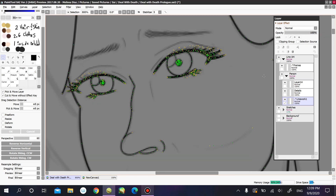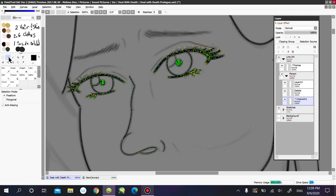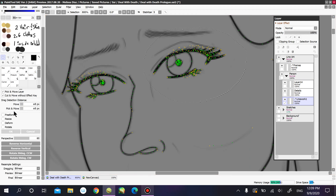I'm working on a line work layer. If you want to select a specific line work or an area that you want to transform and modify, you select it and then click on transform — it's going to give you an error message. I'm going to teach you how to get past that and select whatever it is you want in that specific line work layer and how to modify and transform it.